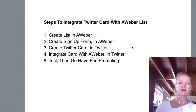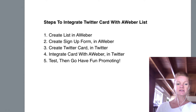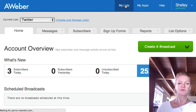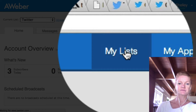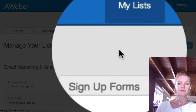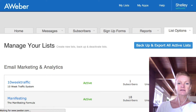So these are the five steps. Number one is you need to create your list in Aweber. So we'll go ahead to Aweber and click on 'My Lists' and then create a list.